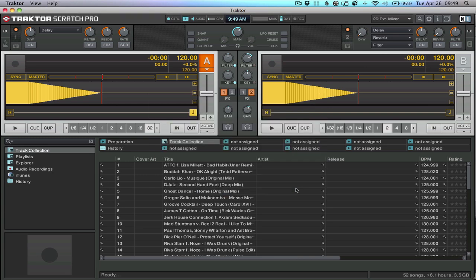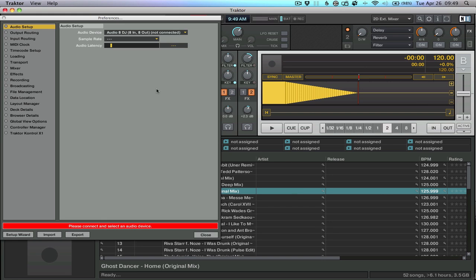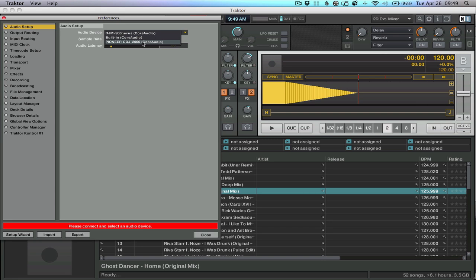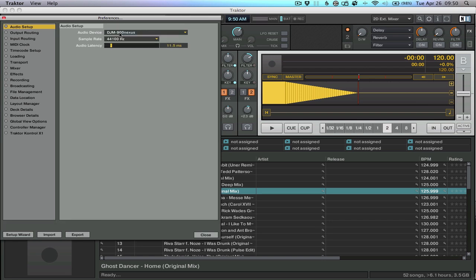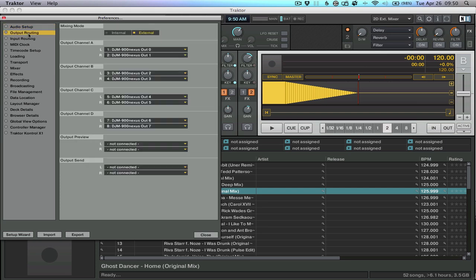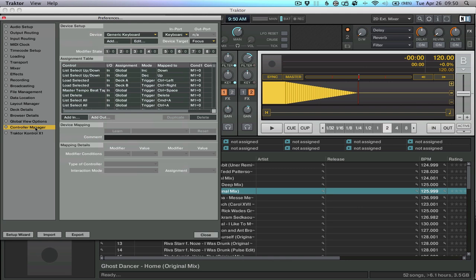We've got everything connected, and in our preferences, the first thing that pops up is our audio device. Because you're only using a single CDJ, you can't use that as your output audio device unless you're using internal mixer mode, which I'm guessing most of you aren't. So, go to the DJM900, or in your case it could be another sound card, a multiple output sound card. Configure that properly on your output routing, and then go to your controller manager.